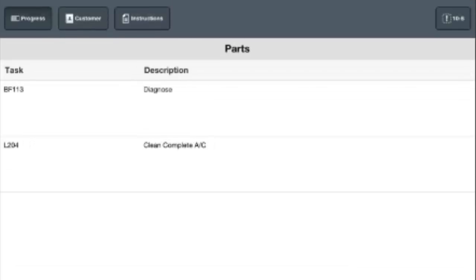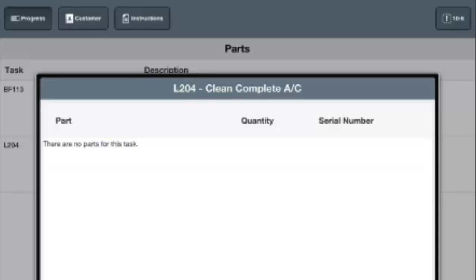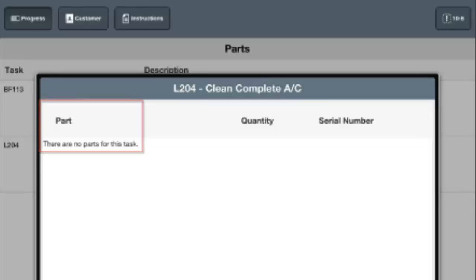To do that, we would select a task, and inside this task would be any parts that you have already assigned. So if you've assigned a part to a task, it will show up right here. You'll notice that this one doesn't have any parts assigned to it. I can now go through and add parts, and I can add parts in a couple of different ways.